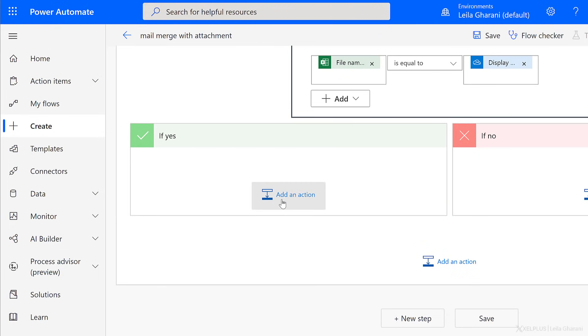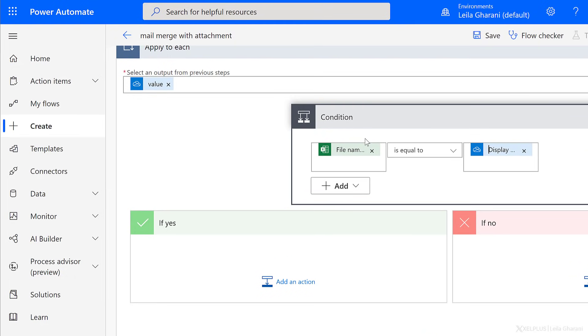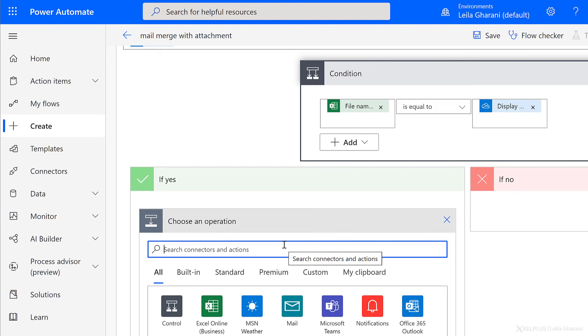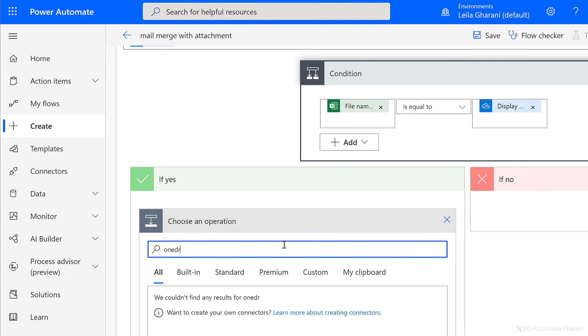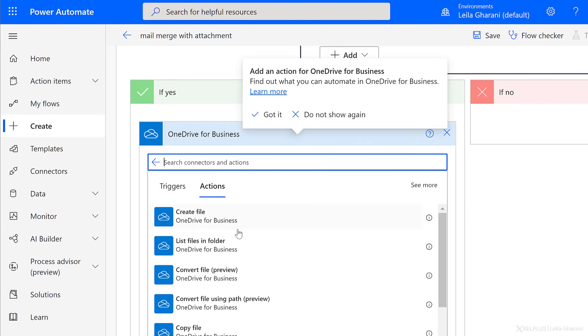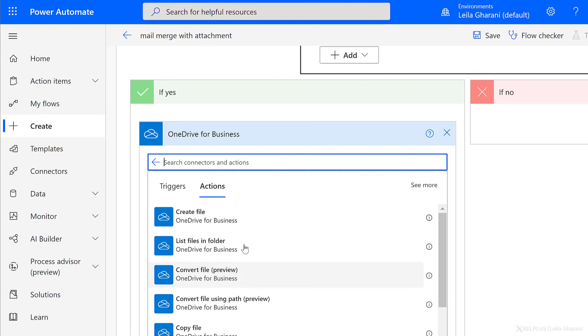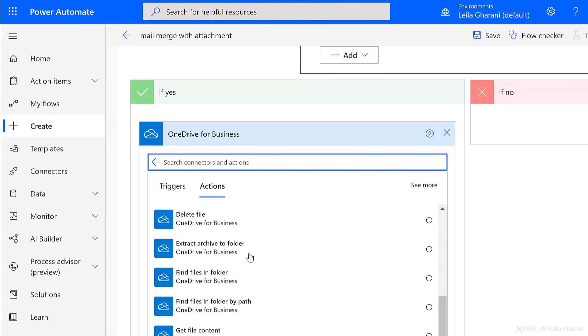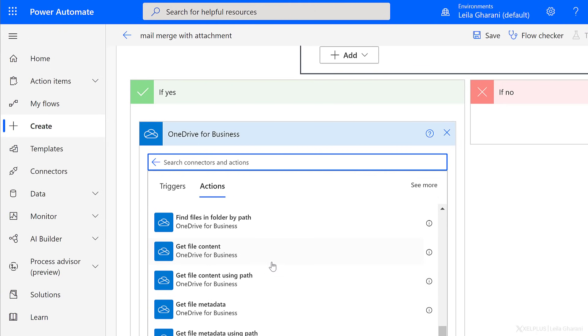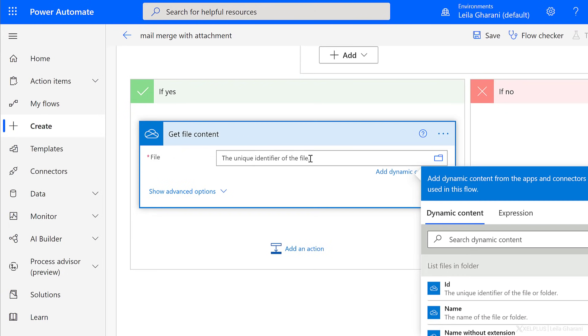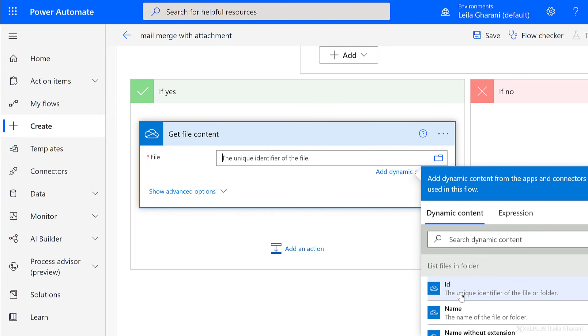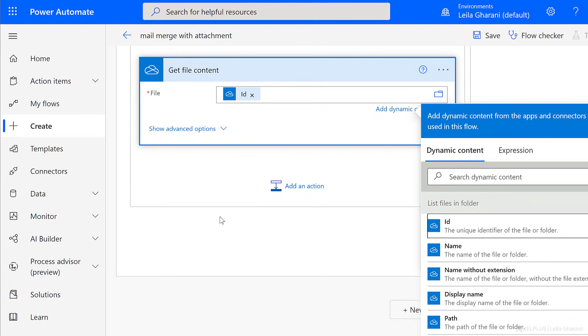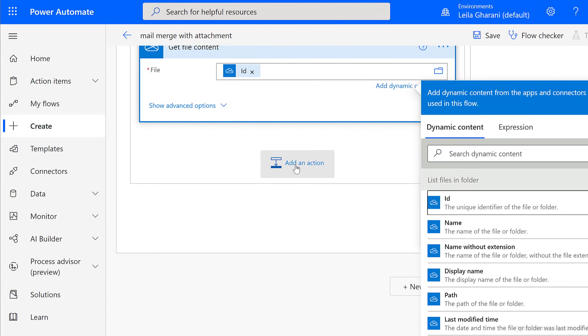So so far, so good. That's my condition. Next, what do I want to happen if that condition is met? Well, I want to send an email. But before I send an email with my attachment, I need to actually grab that file content that was matched. So as my action, I'm going to get the file content, and this one is OneDrive related as well. So let's just restrict this to the actions we have here. If I scroll down, I see get file content. I need the unique identifier of the file. So if I click inside here under dynamic content, I can see the ID is the unique identifier of the file. So that's the one I need to go with.